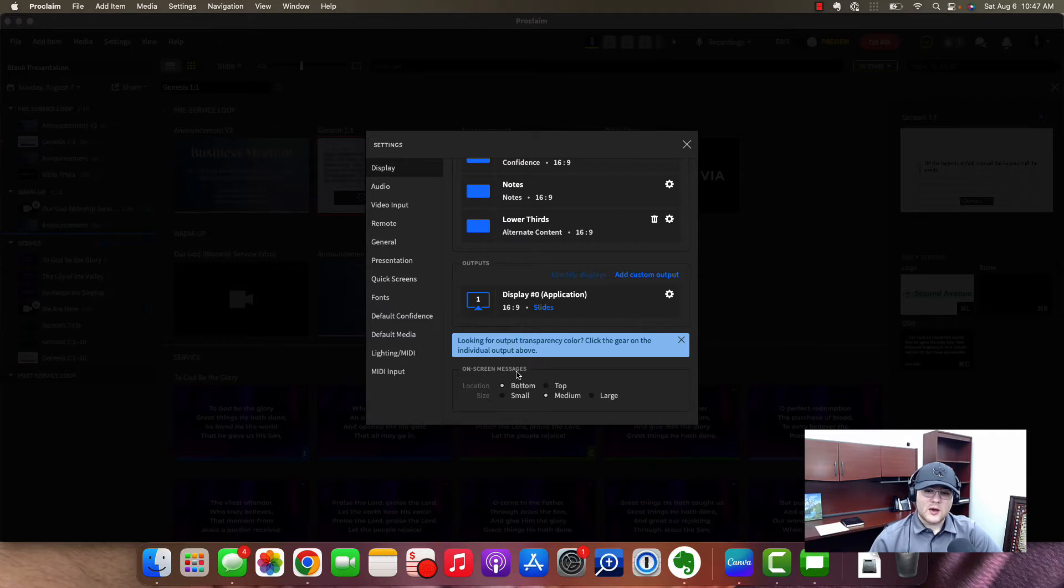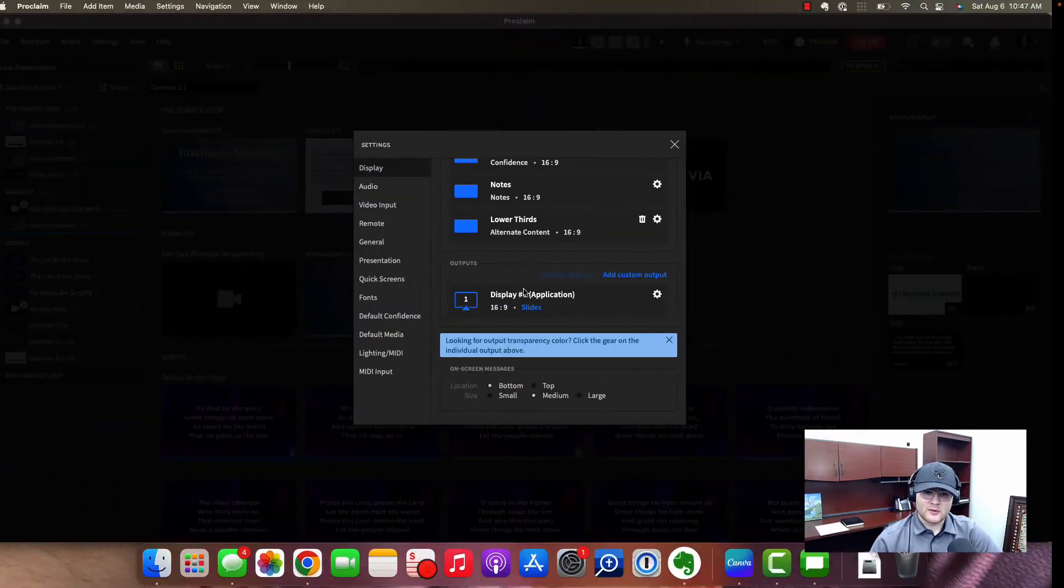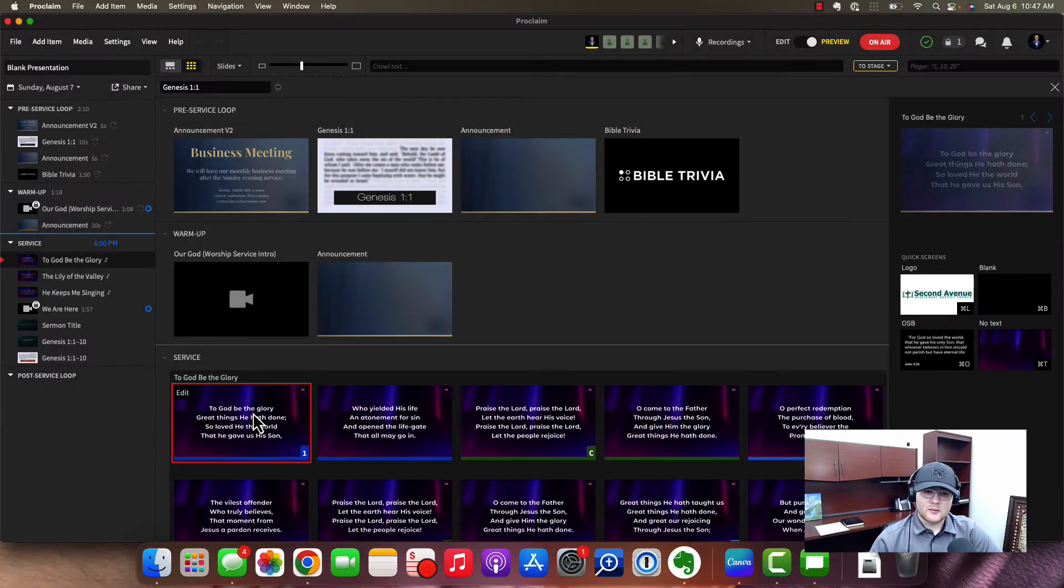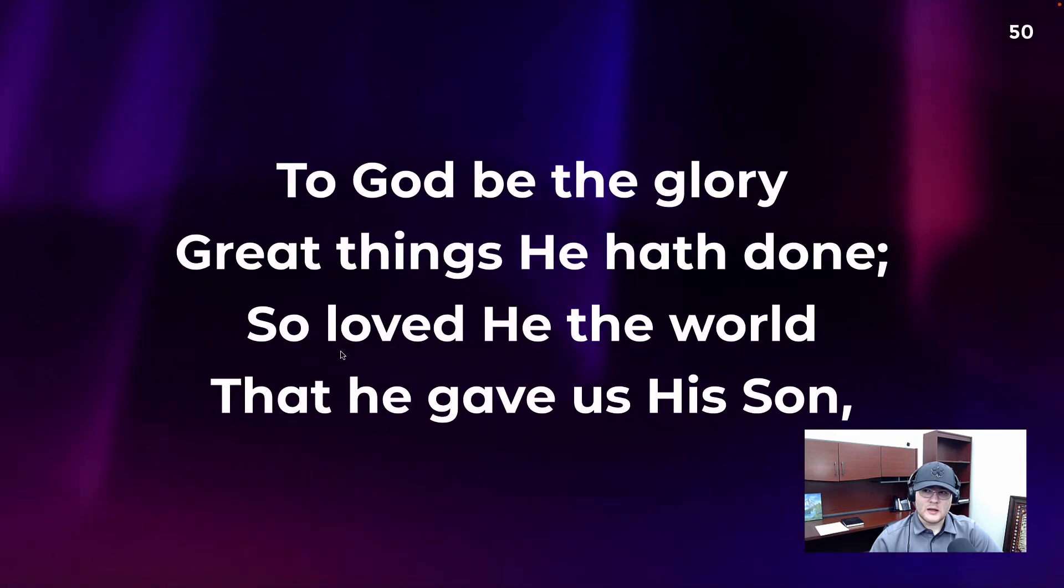We'll have to cover that another time, but as you can see here, default display slides. And so if I come over here, it's going through our announcements. I'm actually going to close this quickly and pull up a song just so you can see.